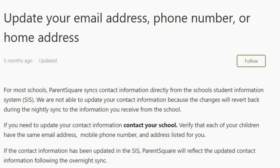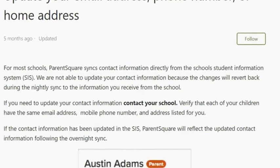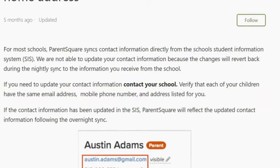To update your email address, phone number, or home address: for most schools, ParentSquare syncs contact information directly from the school's student information system or FOCUS. We are not able to update your contact information within ParentSquare because the changes will revert back during the nightly sync. If you need to update your contact information, contact your school. Verify that each of your children have the same email address, mobile phone number, and address listed for you. It is extremely important that when you change email addresses, phone numbers, or any contact information, you let your school know so they can update it in FOCUS. ParentSquare will reflect the updated contact information following the overnight sync.